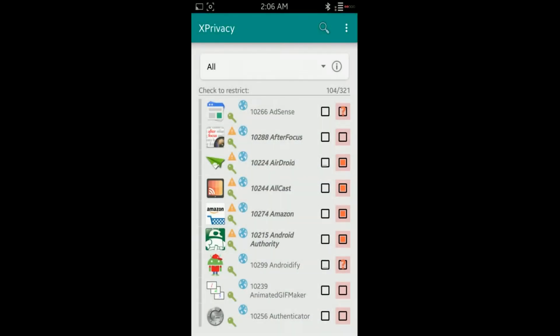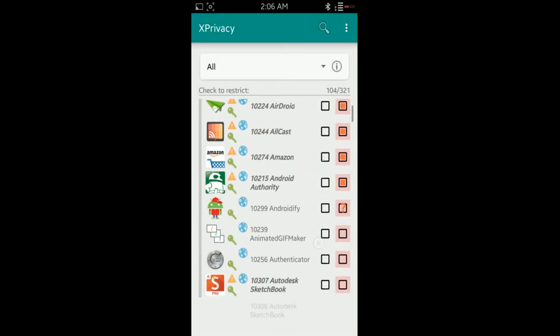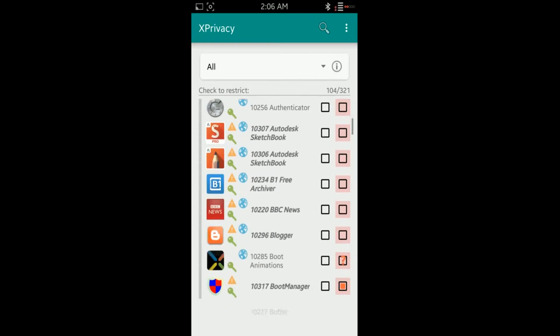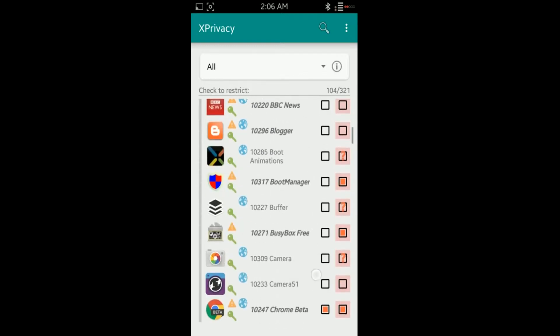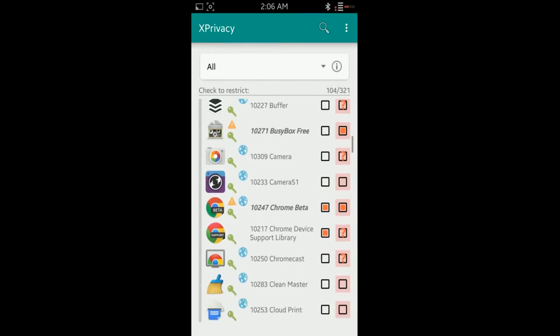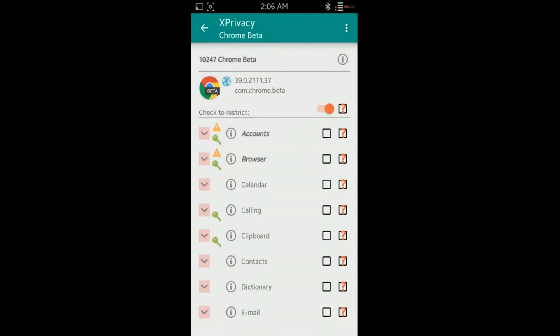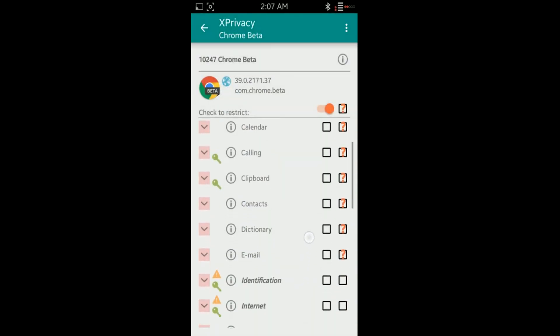Hello and welcome to another episode of the DMG Tech Show. I'm your host Jonathan Parkinson. In this episode we're going to be looking at XPrivacy for Android rooted devices. XPrivacy is a way to go in and manipulate your application permissions.